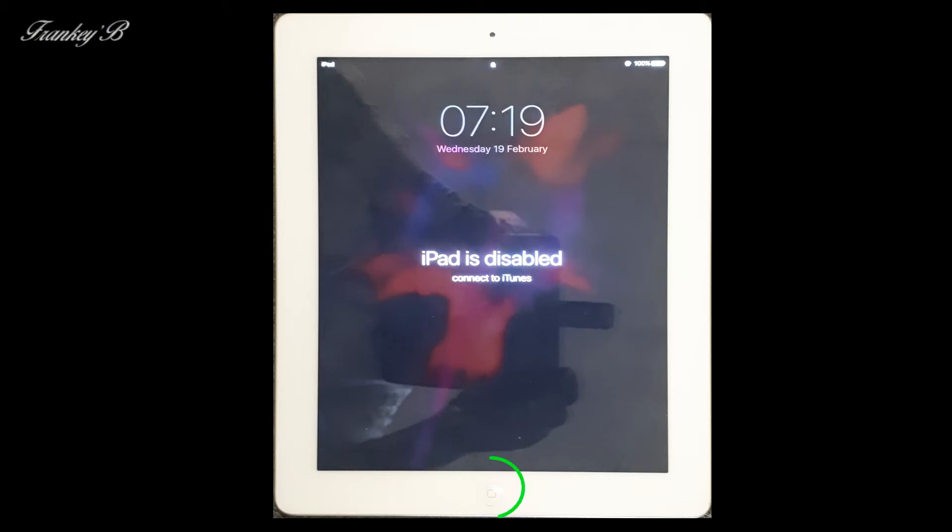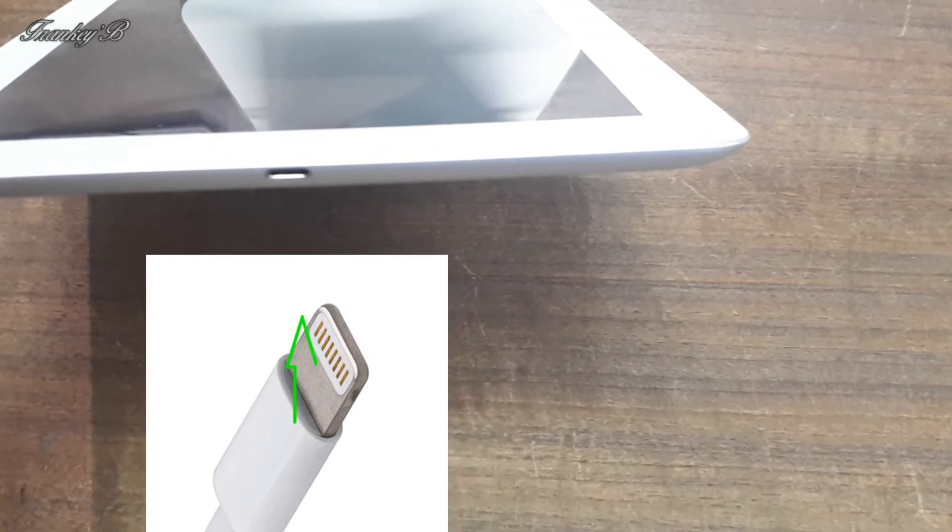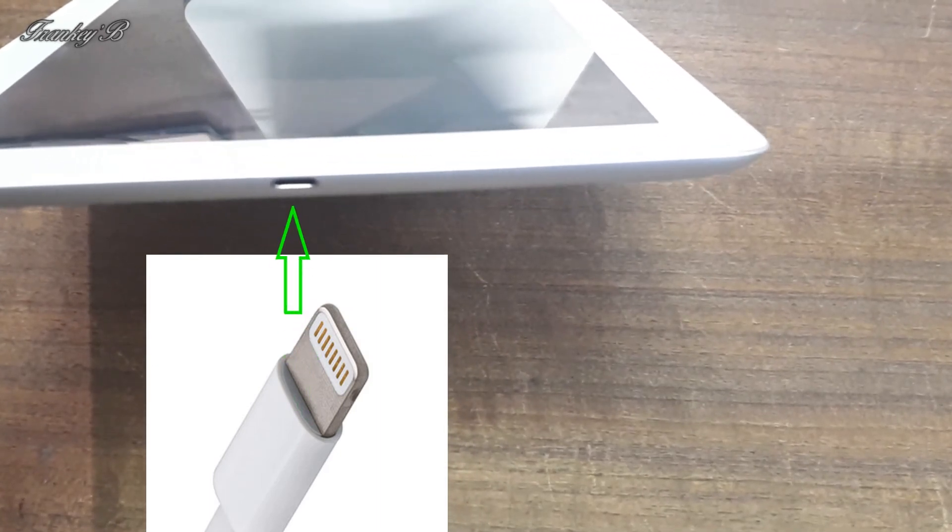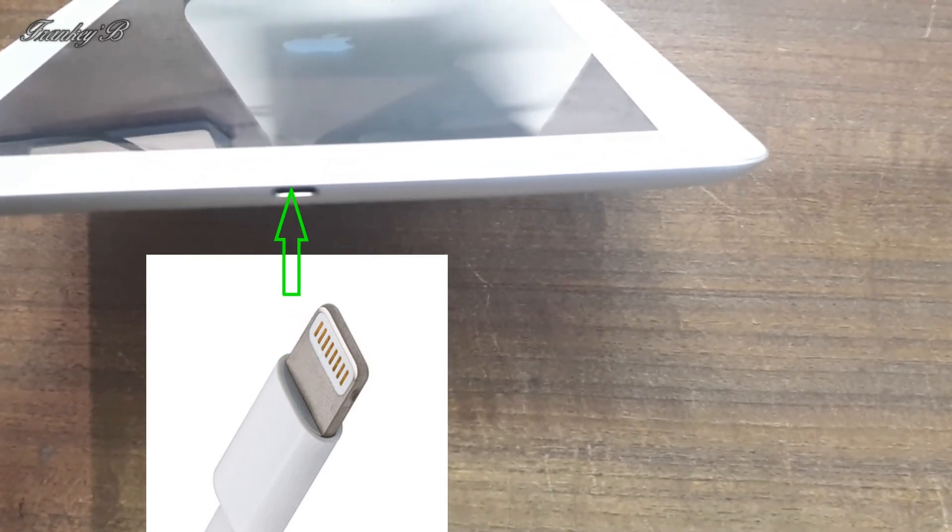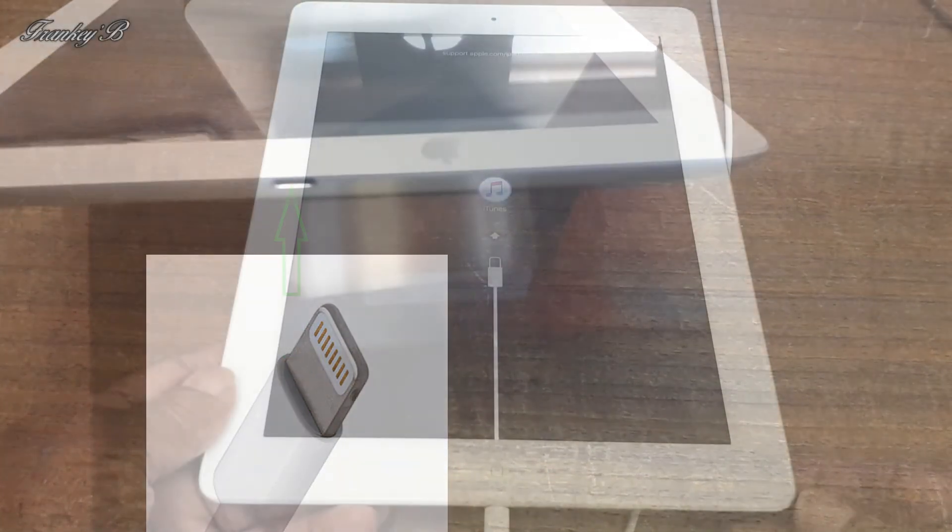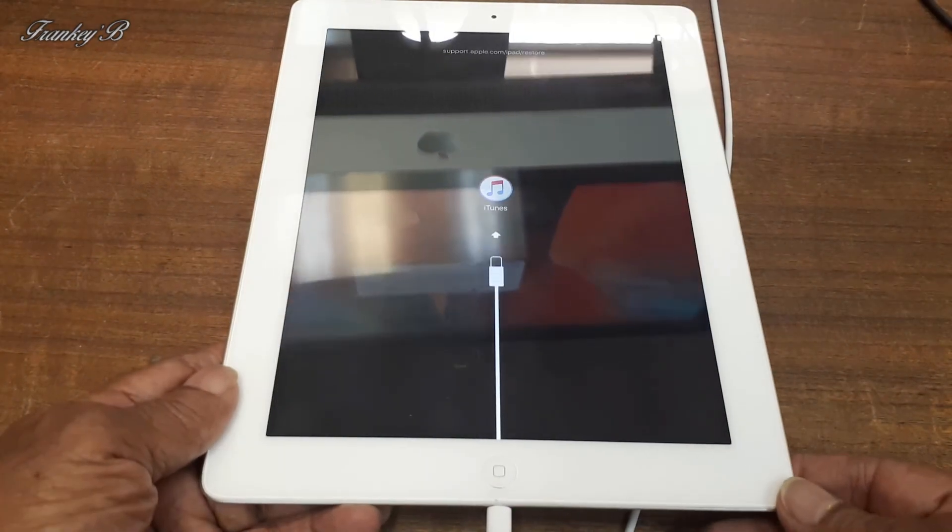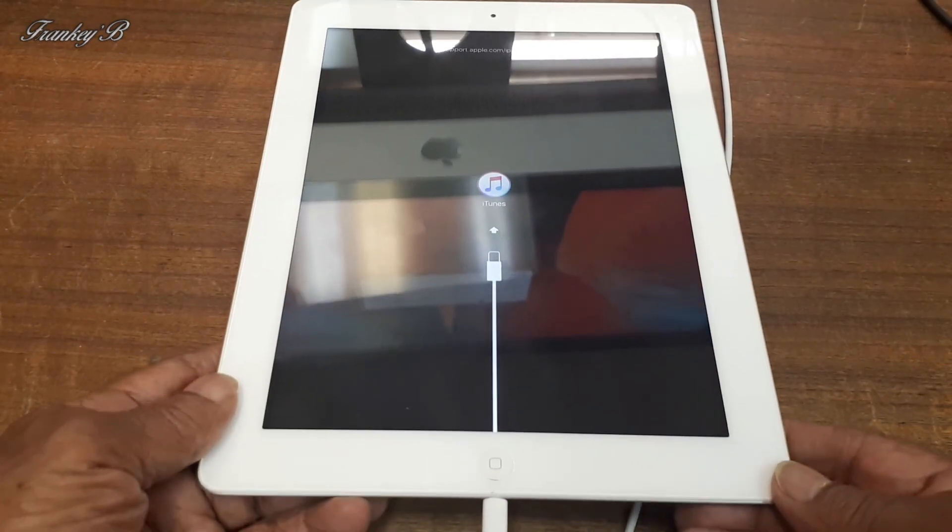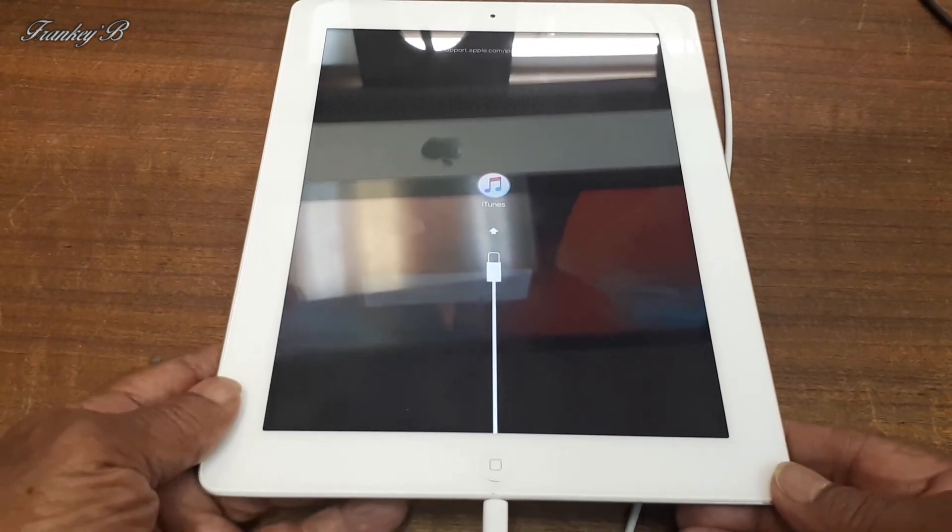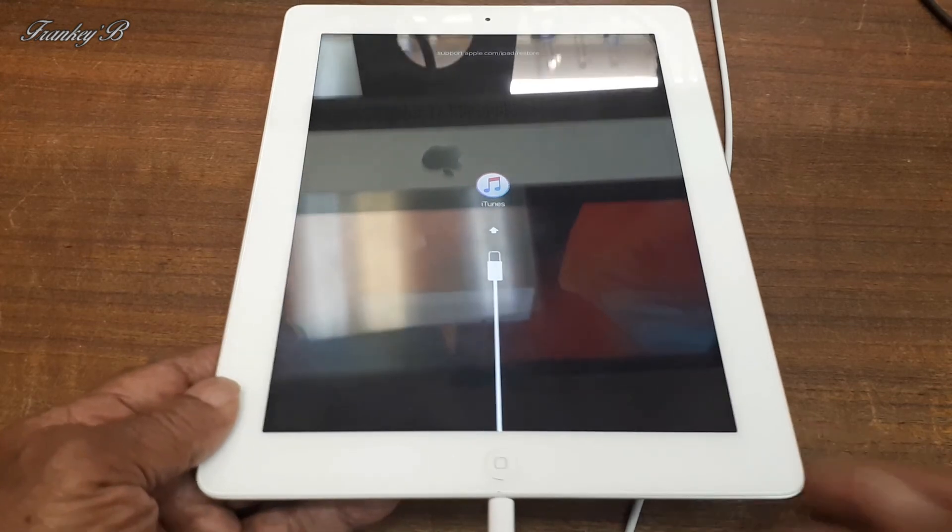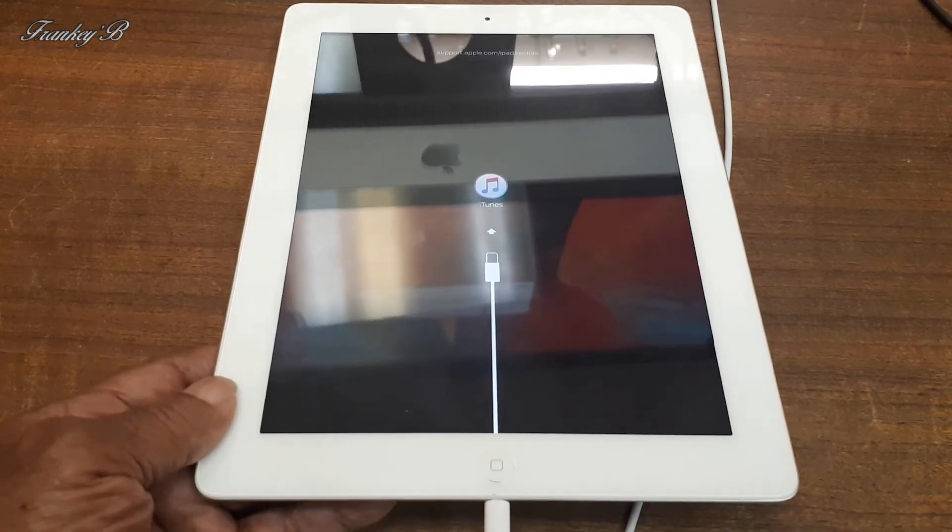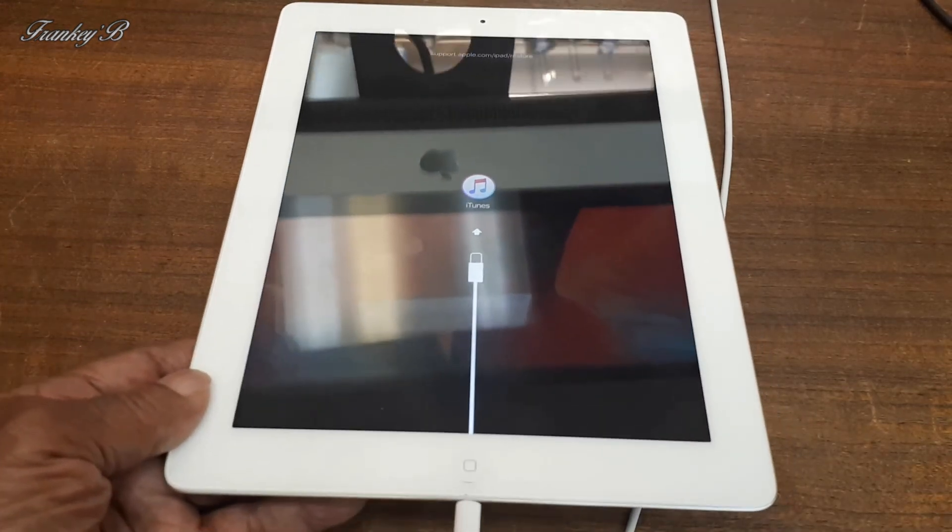So connect your charging cable, the USB end to your computer, and hold down the home button on your iPad whilst connecting the lightning cable end to your iPad. That will put your iPad into recovery mode. Now we can put the iPad to one side and go to your computer for the restore setup.